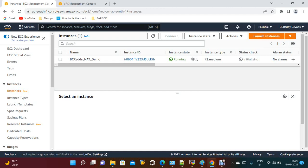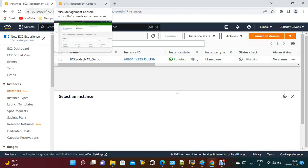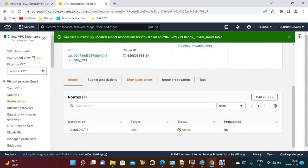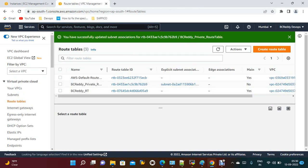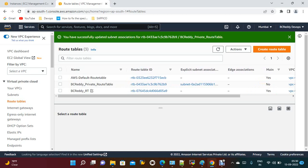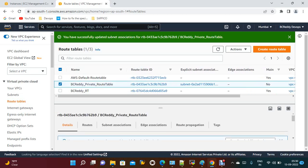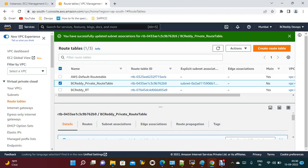The NAT instance is created. Now go to the route table and add the NAT instance to the private route table. We have two route tables — one is the main BC Ready route table and the other is the private route table we created. Select the private route table.